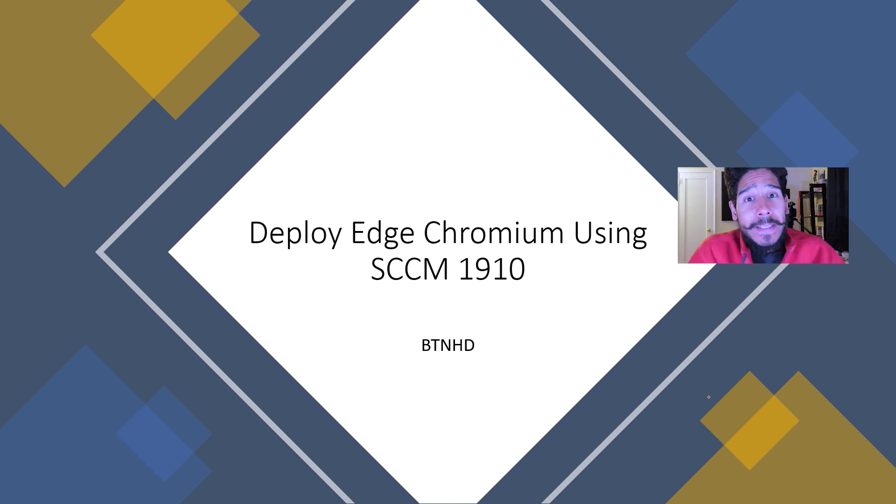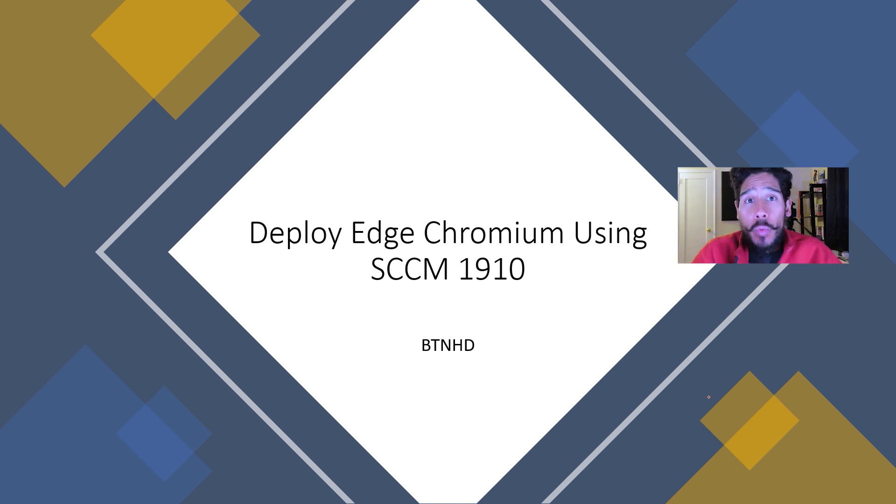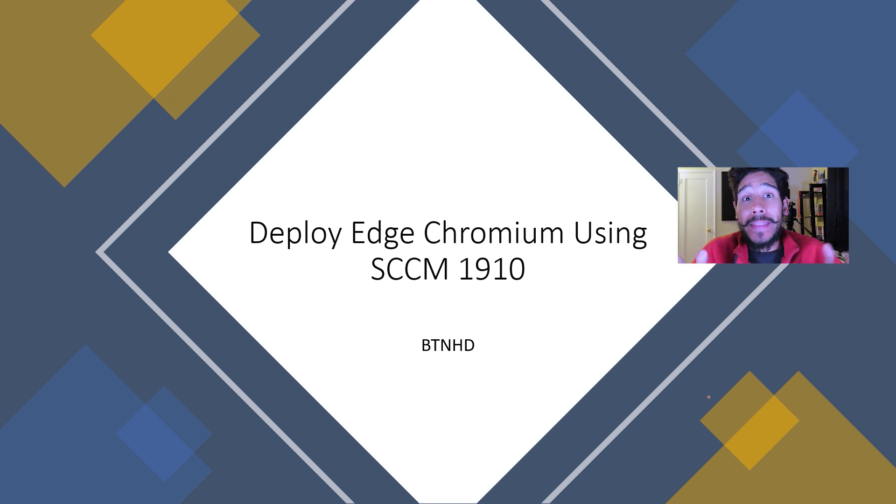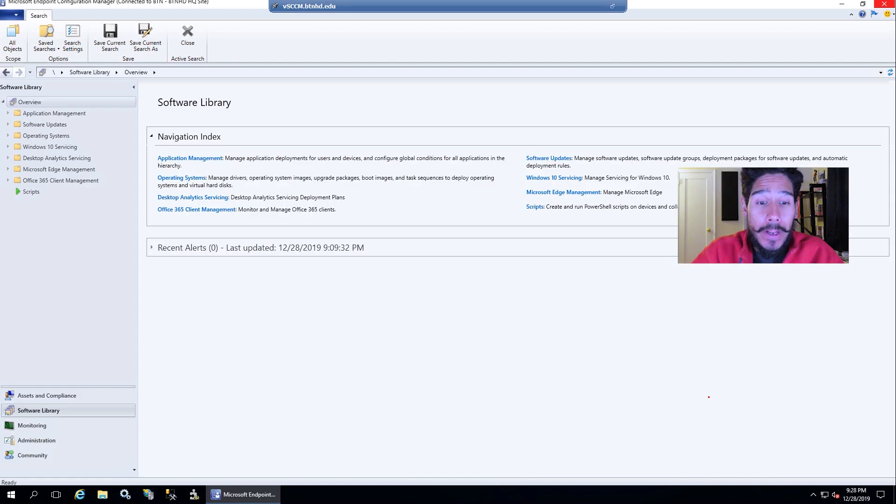Hey guys, welcome back. This is Bernard from BTNHD and today is all about deploying Edge Chromium using SCCM 1910. So let's get started.